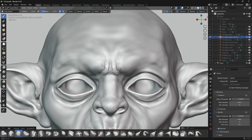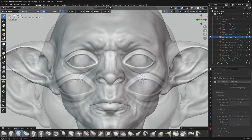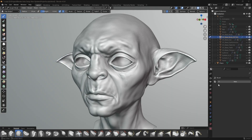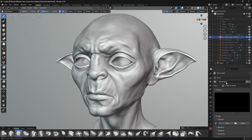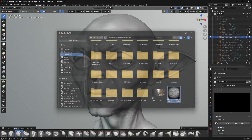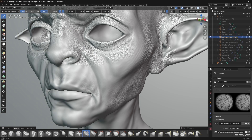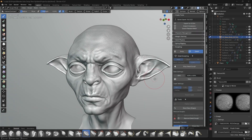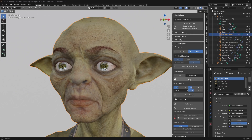We can use different brushes to refine character expressions and surface shaping. Alpha textures can also be applied to add additional skin wrinkles. Once sculpting is complete, click Bake to bake the details into the normal map.